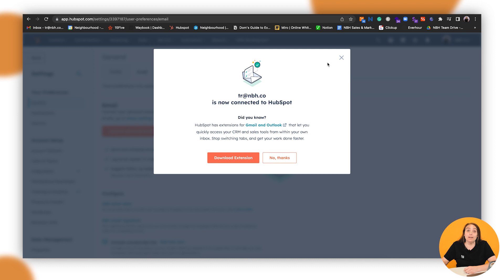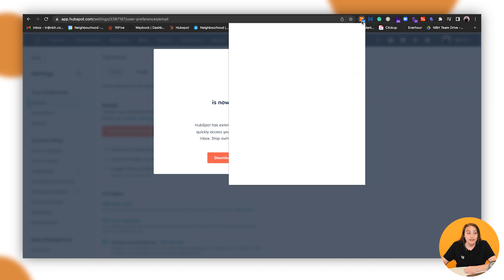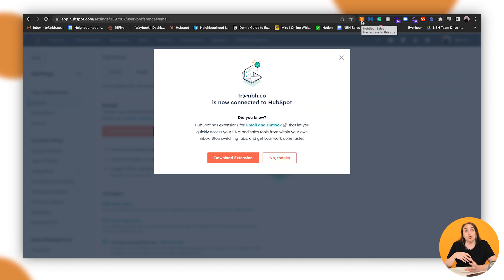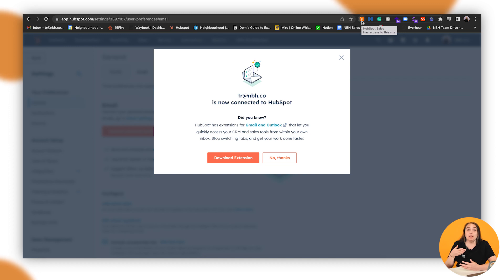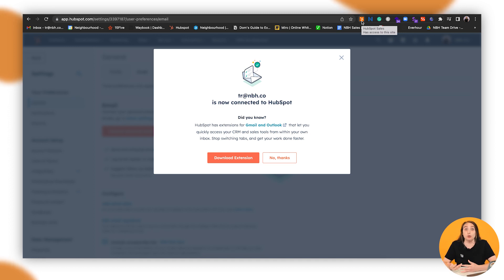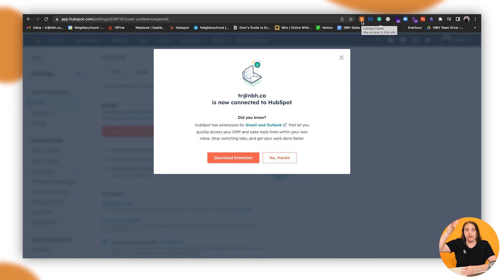When you're in your inbox, instead of being in HubSpot, you can actually go to that extension, click it, and it'll give you the contact details of that person that sent you the email and you can go straight to their record within HubSpot. You can also use it to update things within HubSpot as it'll bring a side screen down on the side.